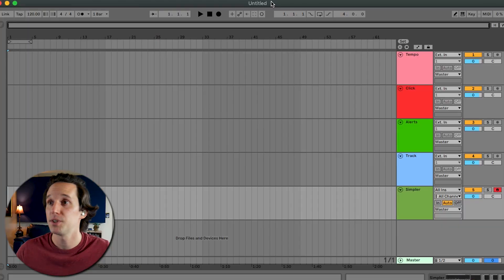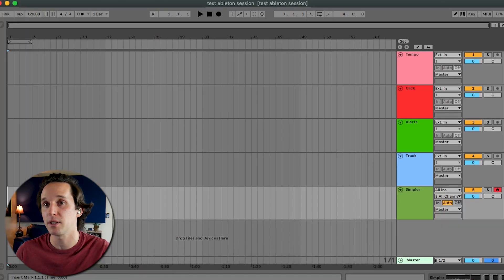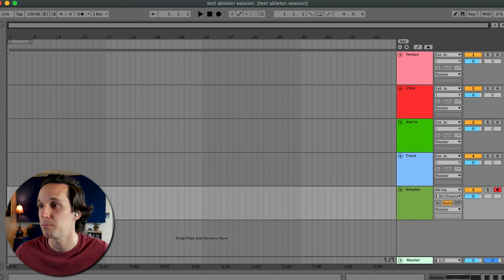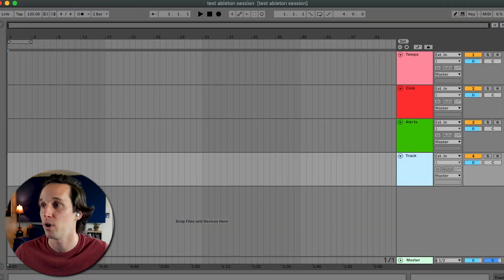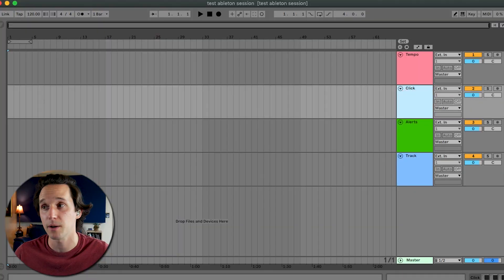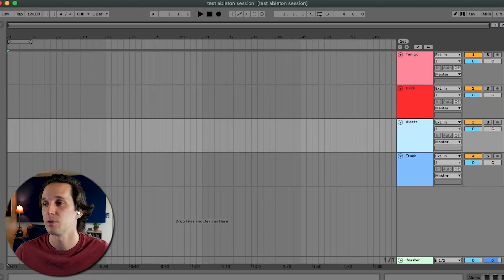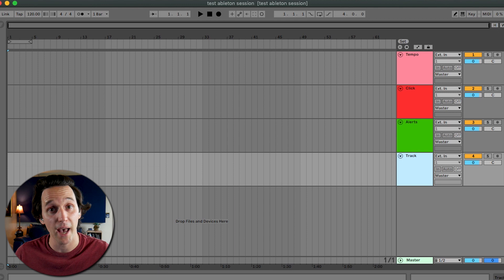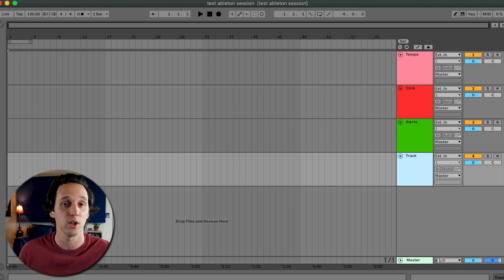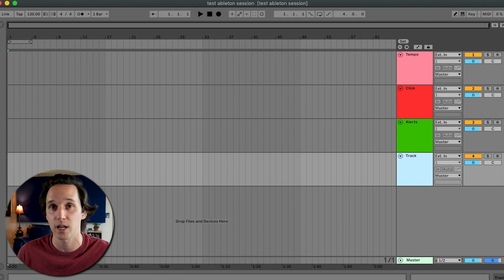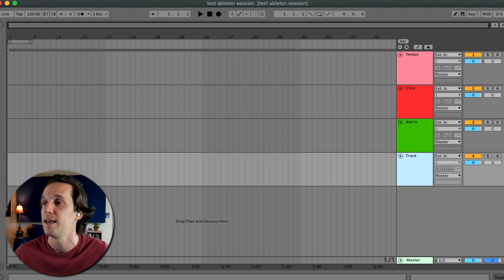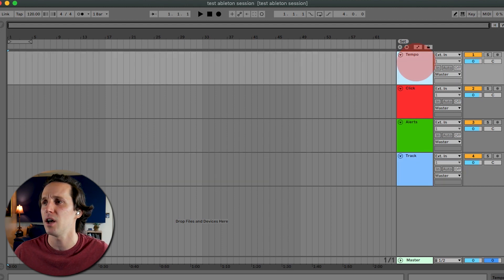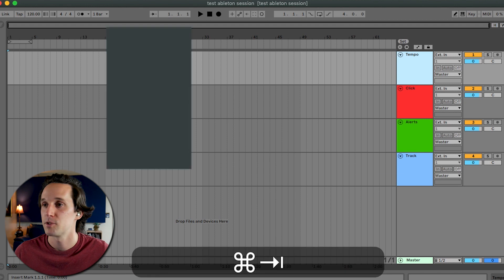So I've opened up Ableton. This is my template. Yours might look a little different, but basically all you'll need to do is have four different audio tracks. One of them is going to be for click. One of them is going to be for alerts or counts. One of them is going to be for the backing track. This is just a stereo backing track today, but if you have more instruments in your backing track setup, you can just add more audio tracks. And then this other one is for tempo, which we're going to get to in a minute.